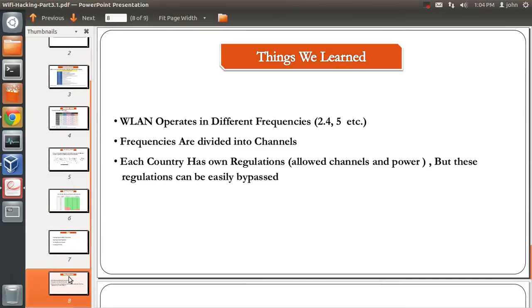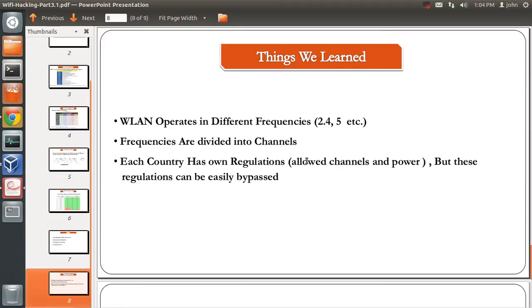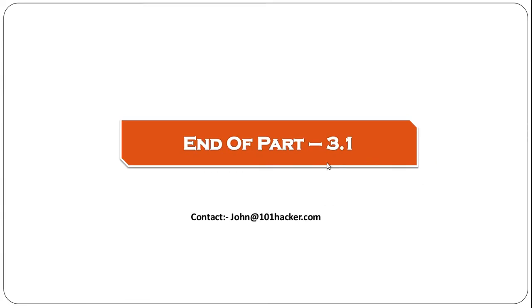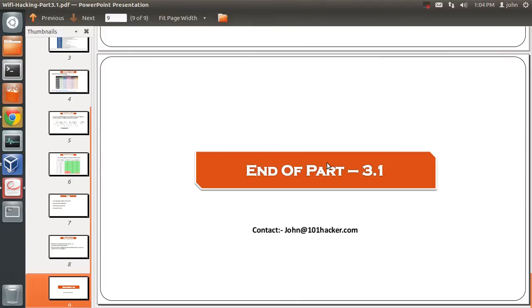Things that we learned from this video: WLAN operates in different frequencies like 2.4 GHz, 5 GHz, and so on. These frequencies are divided into channels. Each country has its own regulations regarding allowed channels and power. But we learned that these regulations can easily be bypassed by switching to a country regulation with lenient regulations. I hope this video was helpful. If you have any doubts, comments, or suggestions, you can mail me at john@101hacker.com or just comment below. Thank you for watching.